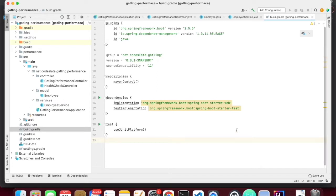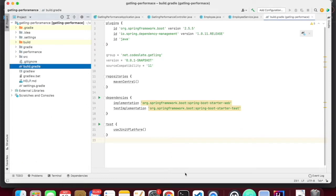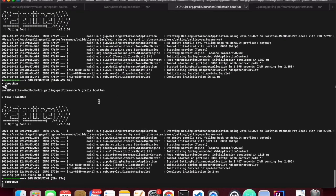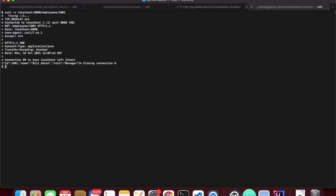I will be writing the performance test or load test for this application. Before that I want to execute and request the URL. I started the Spring Boot application using Gradle Boot Run, so this is already running. I will just curl the API. As you can see, we are able to get the API response. So the API is ready. Now we will write the performance test for this API using Gradle.